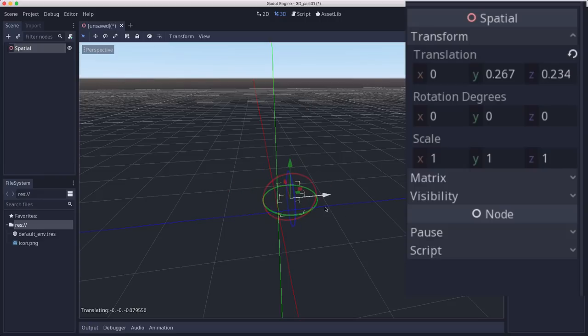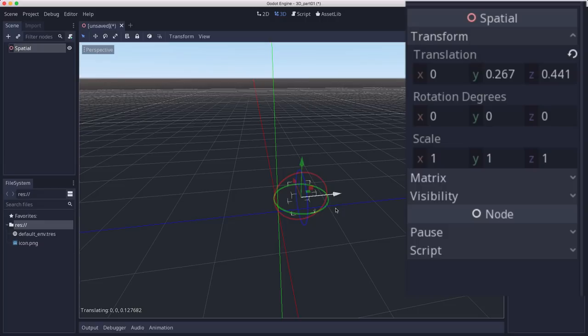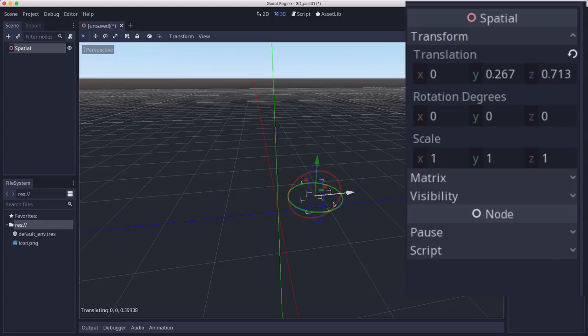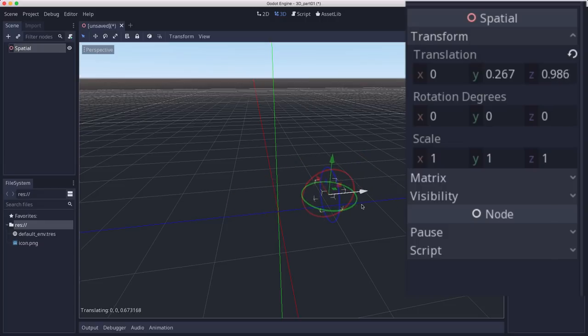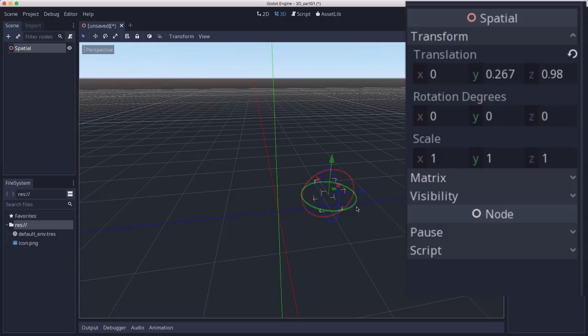each unit might be one millimeter. But in general, each unit that you move is one meter. And so an object that's one meter cube would be the size of this grid that you see right now.